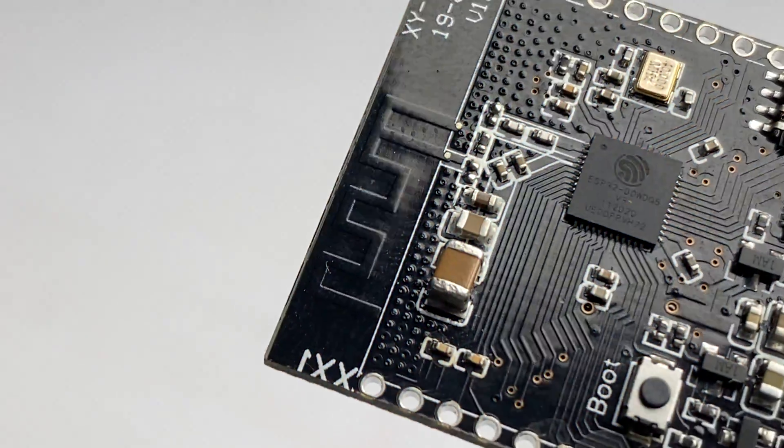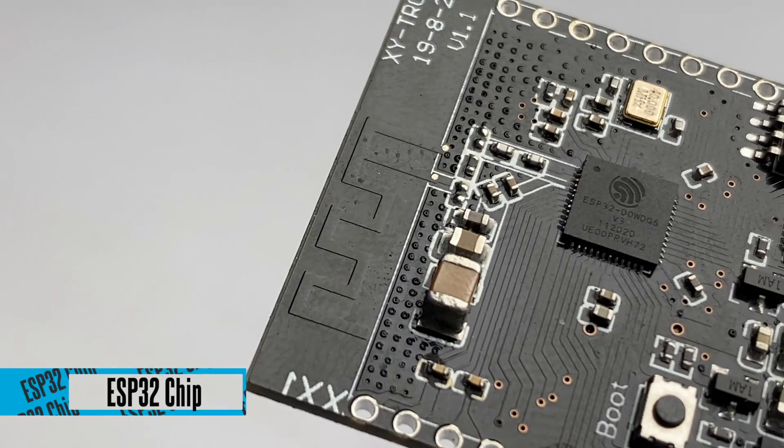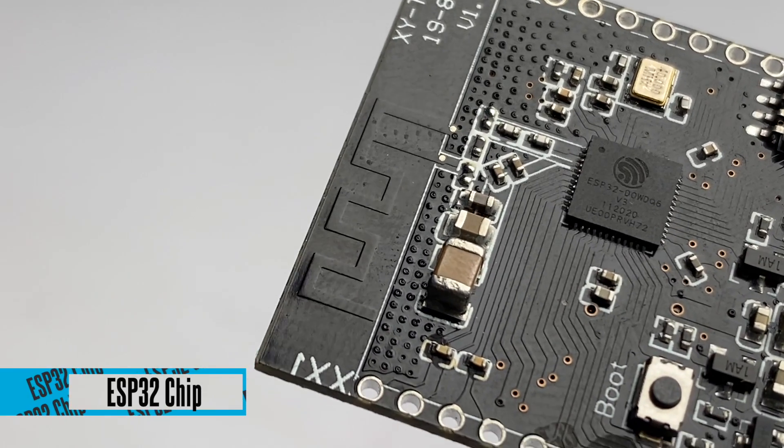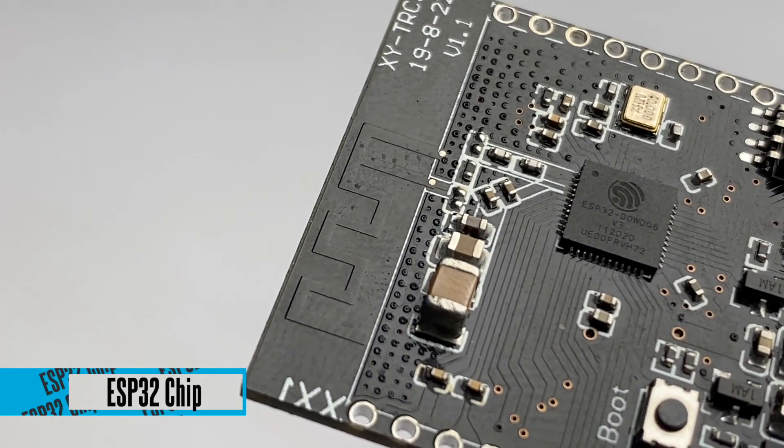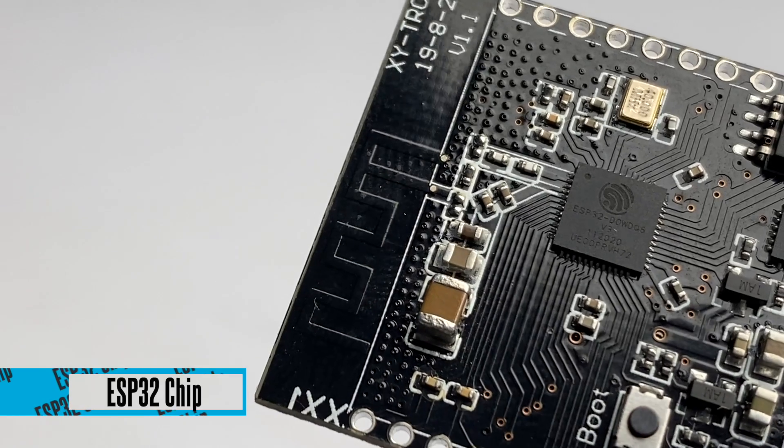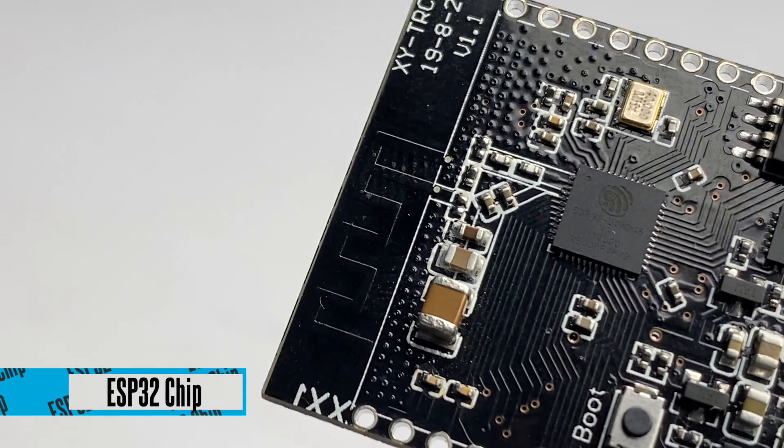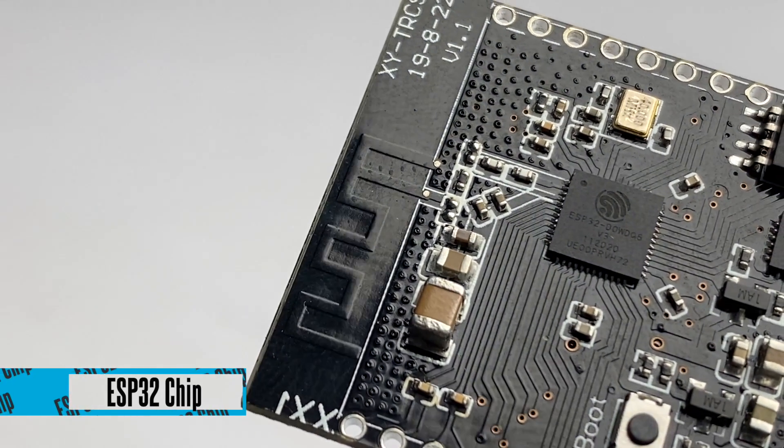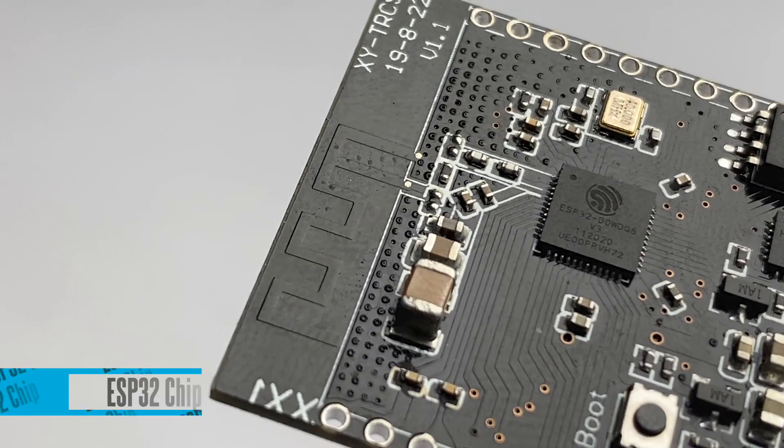Now talking about the specification of this board - this board is based on the ESP32 chip, so we can expect the built-in Wi-Fi and Bluetooth connectivity option along with 4MB of flash memory built-in. What makes this board different from other boards are the built-in sensors.